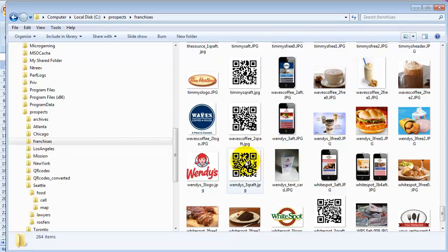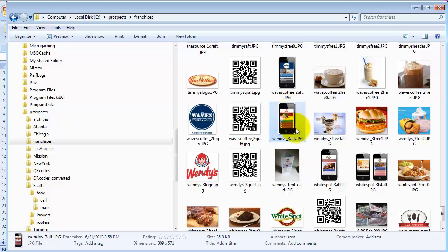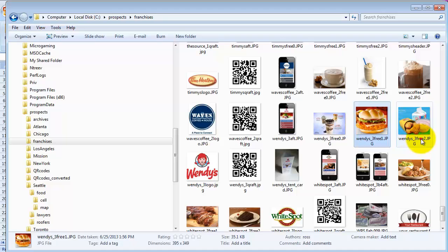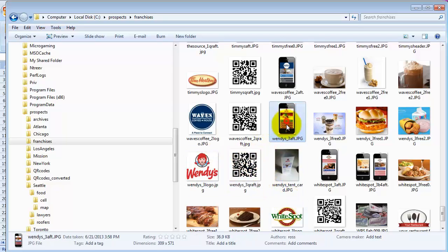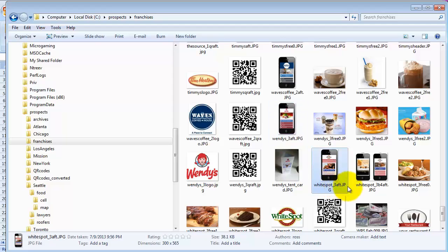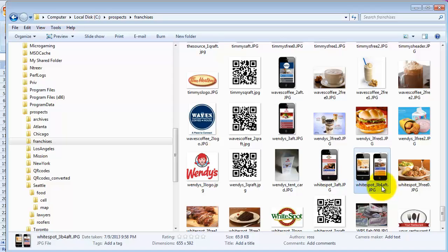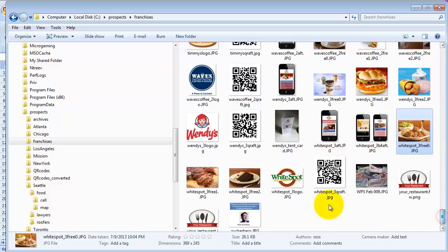Here's the graphics file - here are all the Wendy's files. Starting up here, this is 'Wendy's after aft' - you can see the underscore three. The concatenator told me to name it that, so I did. This is the free zero - the one you see in the tent card. That's number two. There's their logo and their QR code. Down here you can see the pattern repeats itself for other restaurants - for instance, White Spot - with the before and after naming pattern repeating over and over.